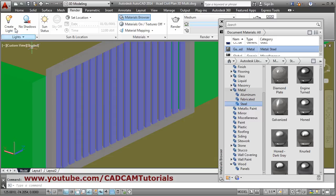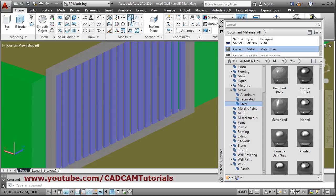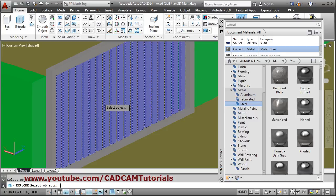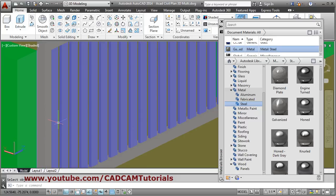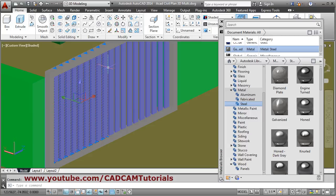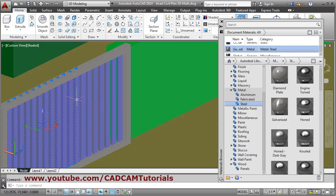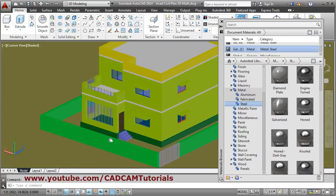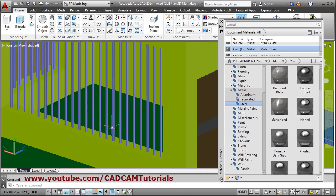This is because it is an array. To fix that, click on Modify and click on Explode, then select the plates and press Enter. Select all the plates again and apply the Galvanized material. In this way the material is applied.